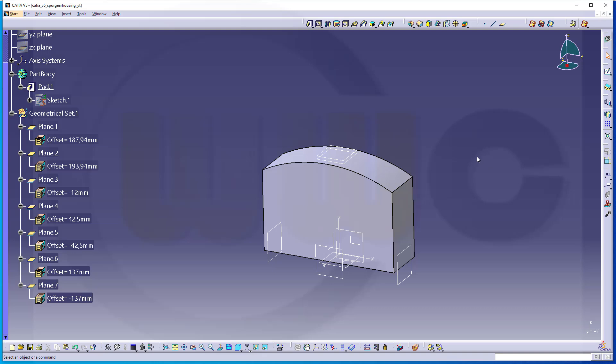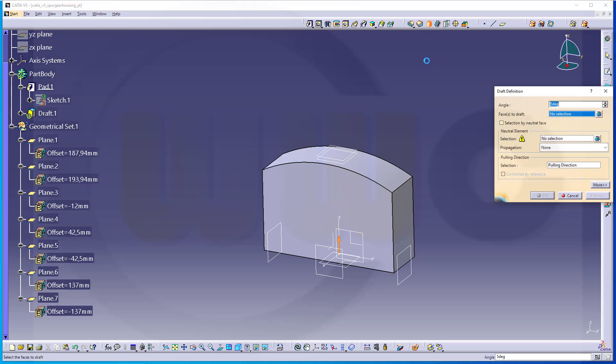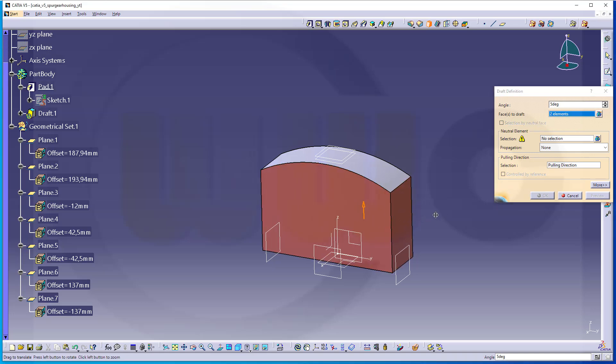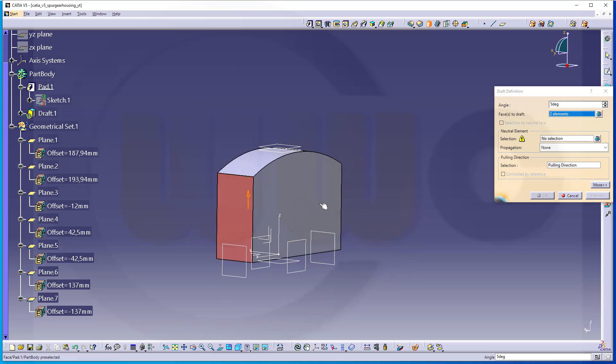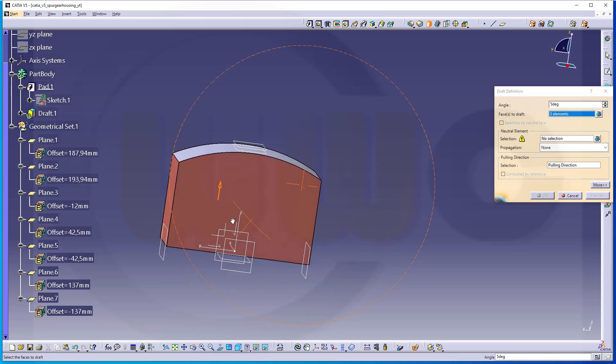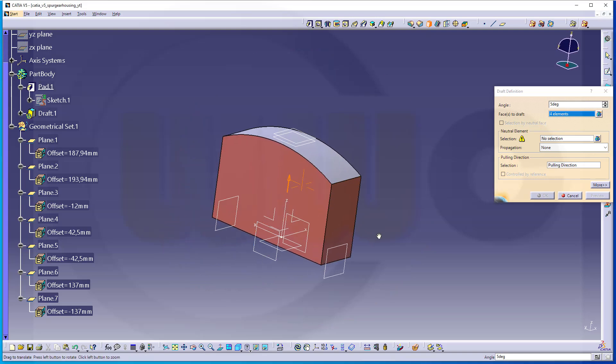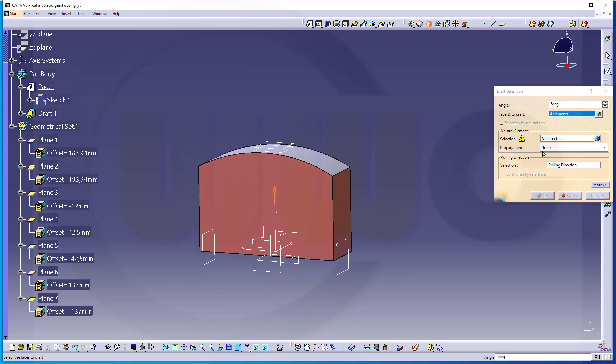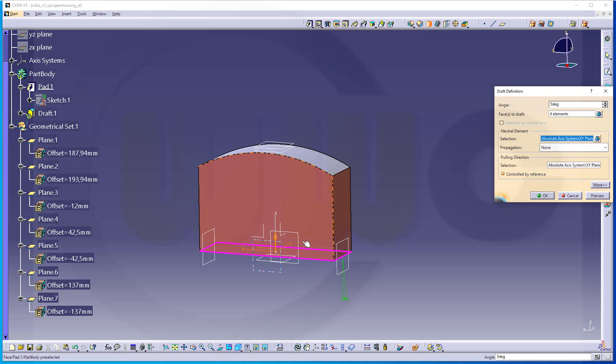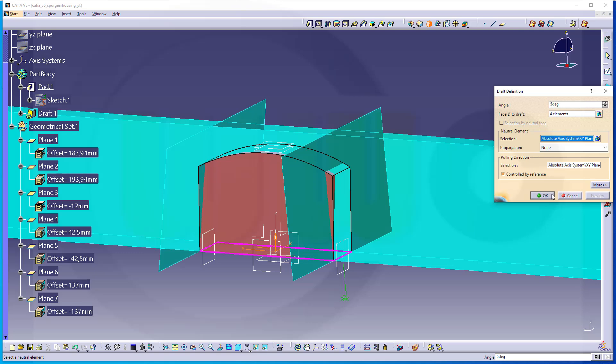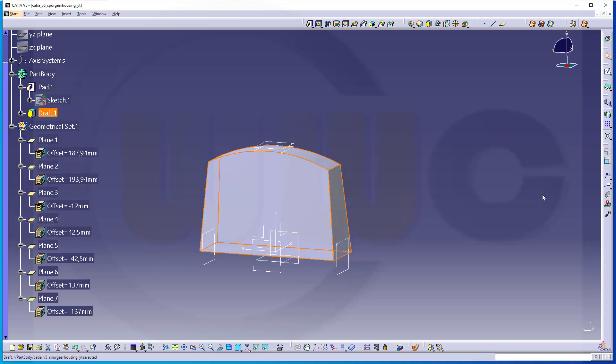Now, let's add a draft. Should be three degrees. And I want to draft those four faces. And the neutral element would be, of course, that plane here. The preview looks good. And confirm.